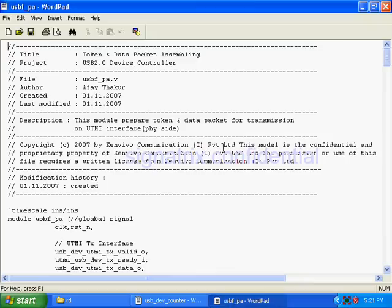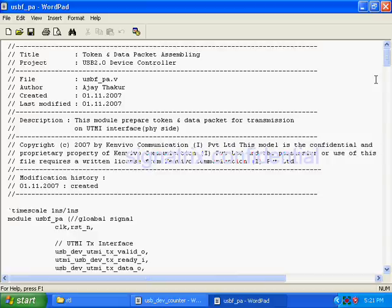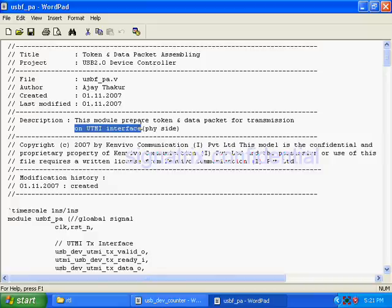Now coming to the packet assembling module in USB. The objective of this module is to prepare the data content to be transmitted towards the host. This module prepares token data packets for transmission on the UTMI interface.